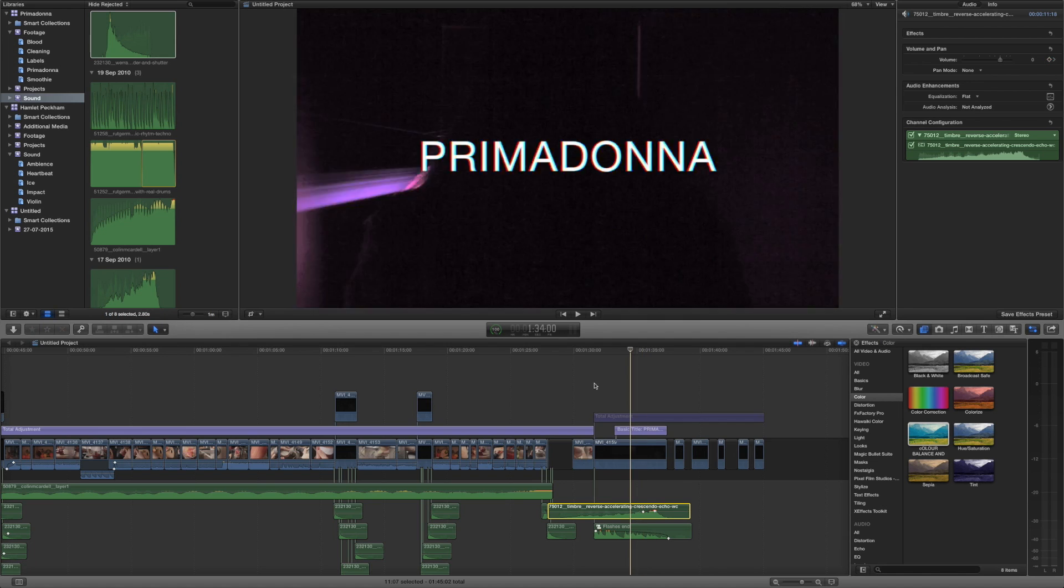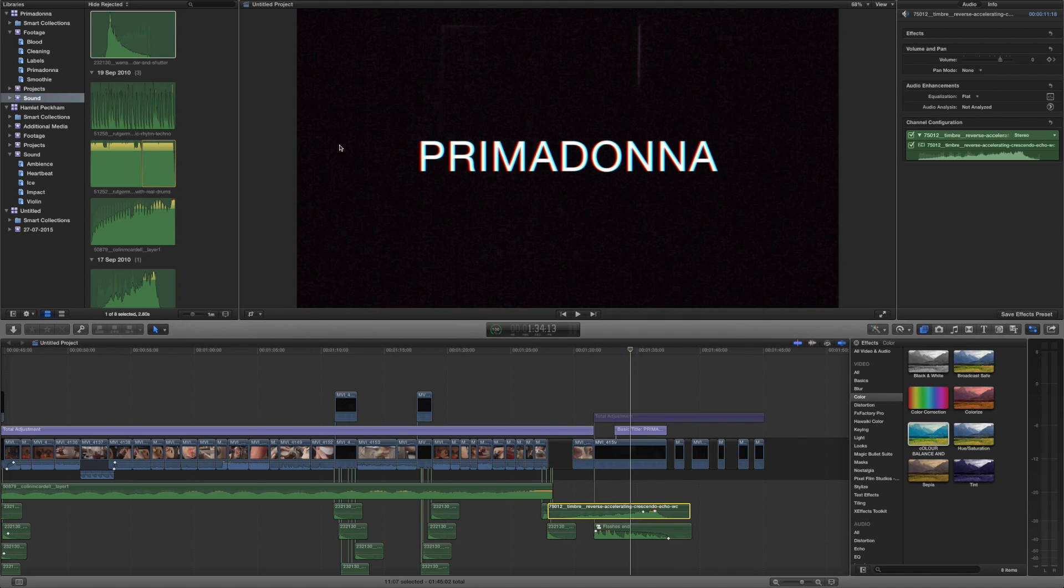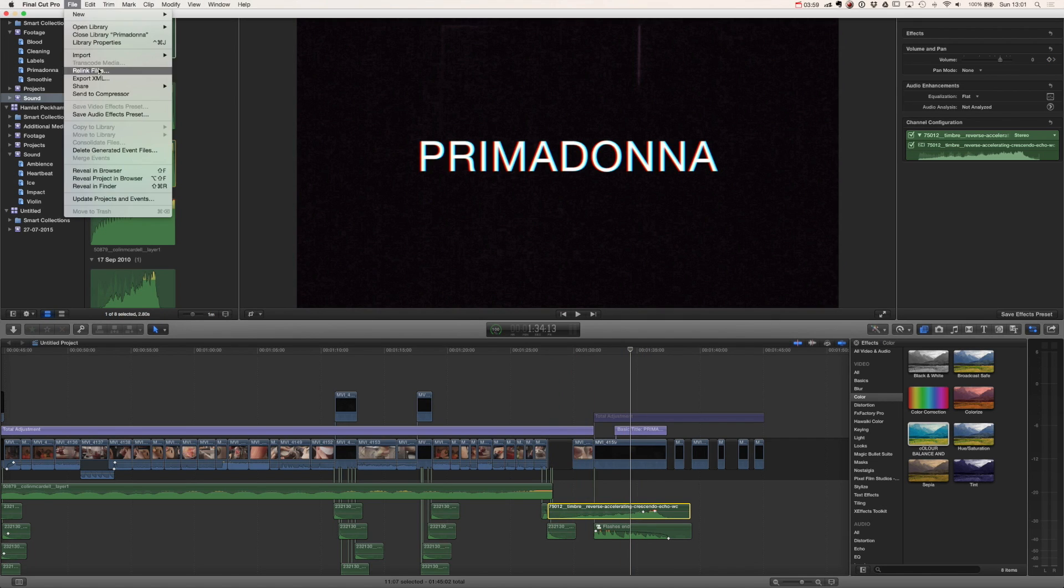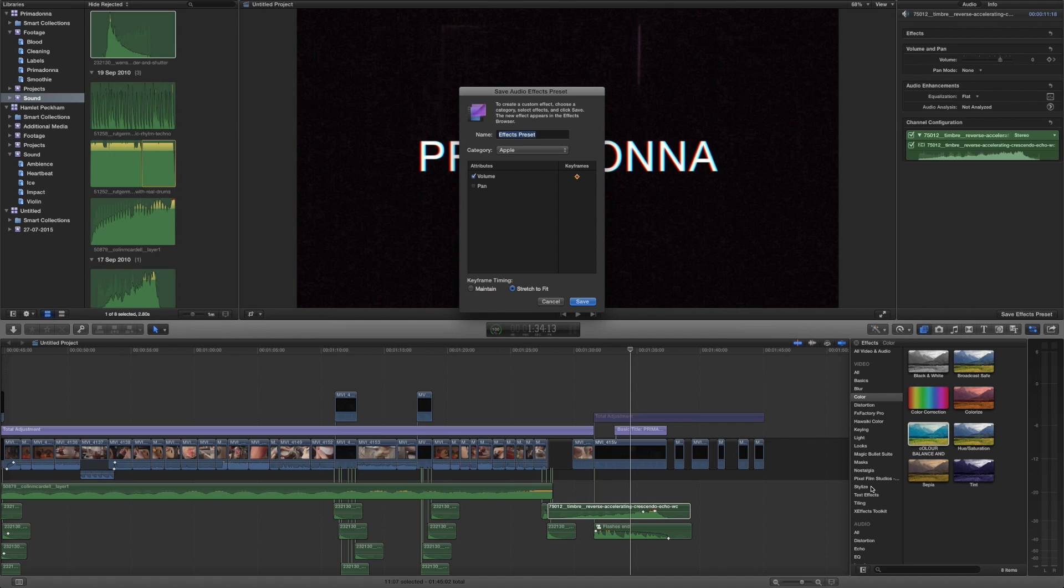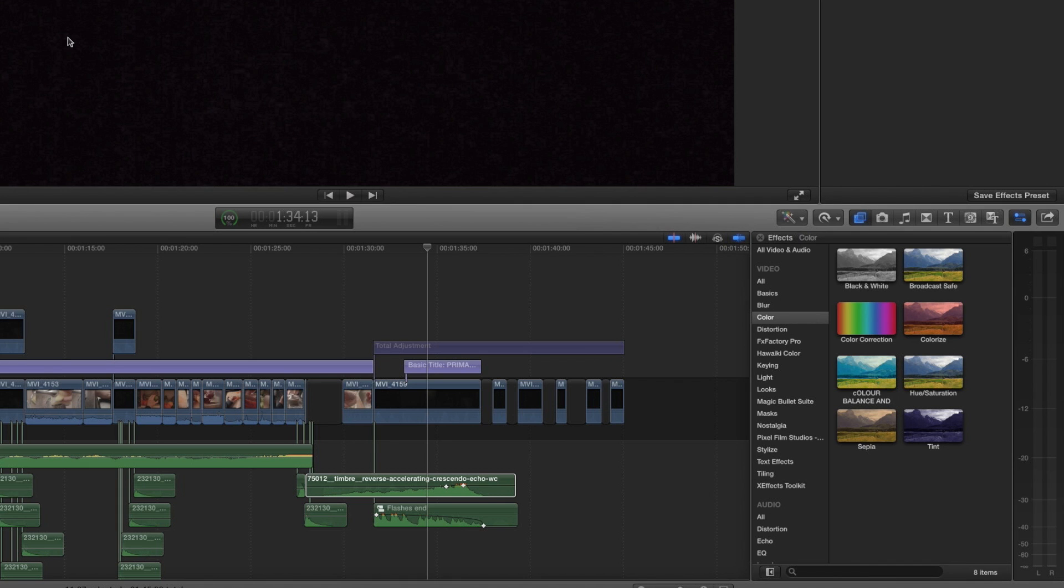So let's say we have some effects on here, we do actually have a volume effect. We can press file, save audio effects preset and it's going to give us an option to save the volume key framing that we have applied to this clip as an audio preset and then that will live down here in the audio.